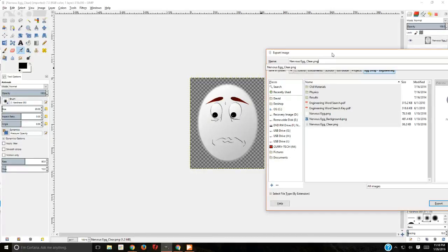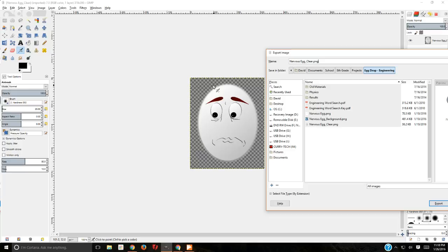But again, .png for a lot of text, a lot of line art, things like that, transparency. If it's a photograph, .jpg.